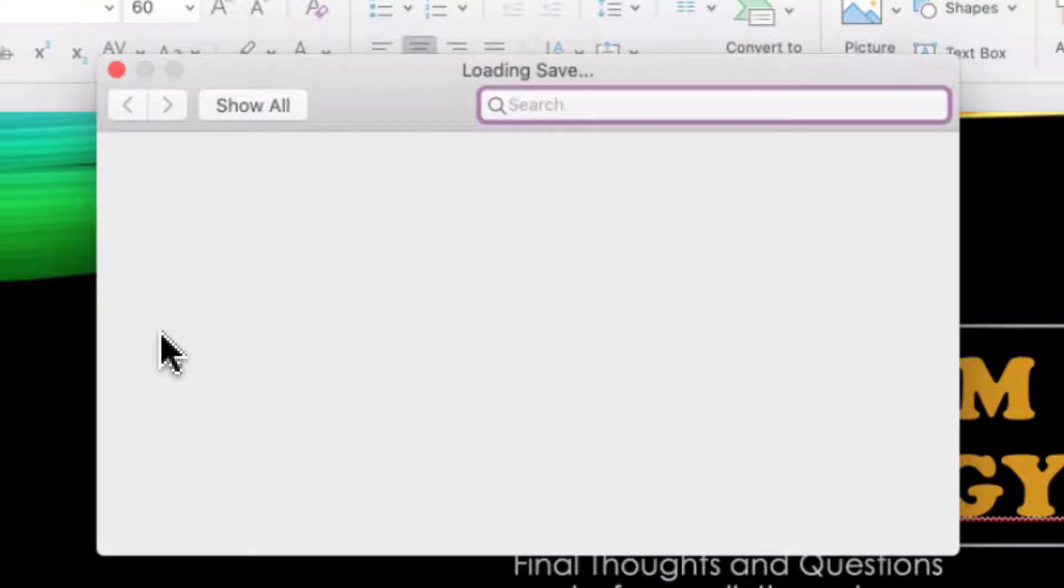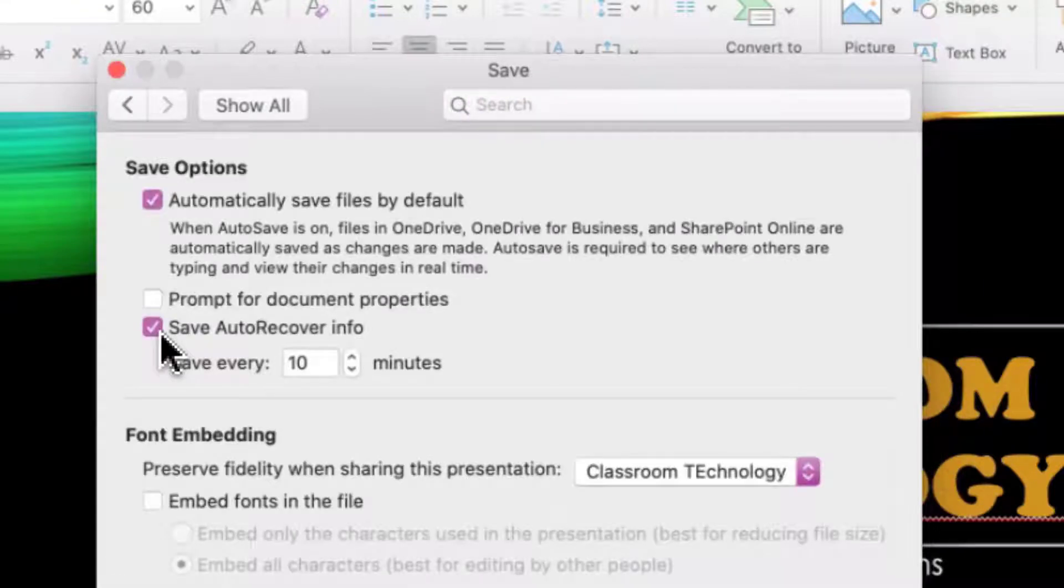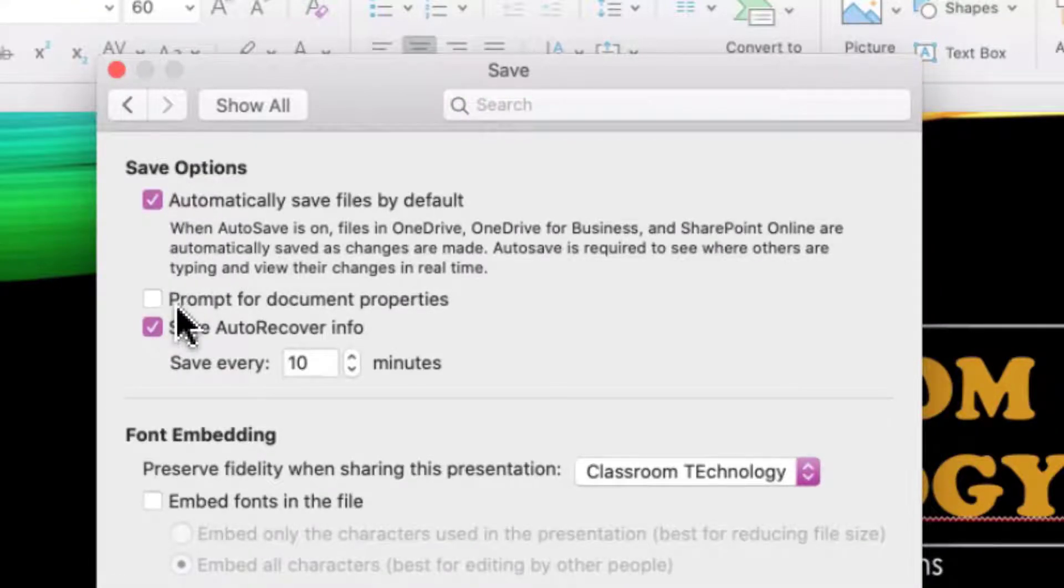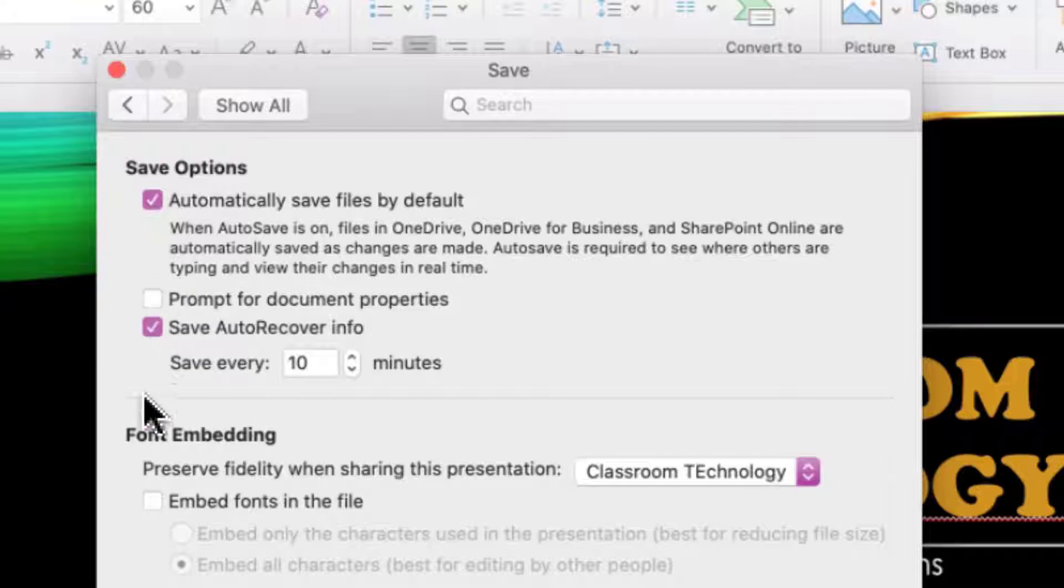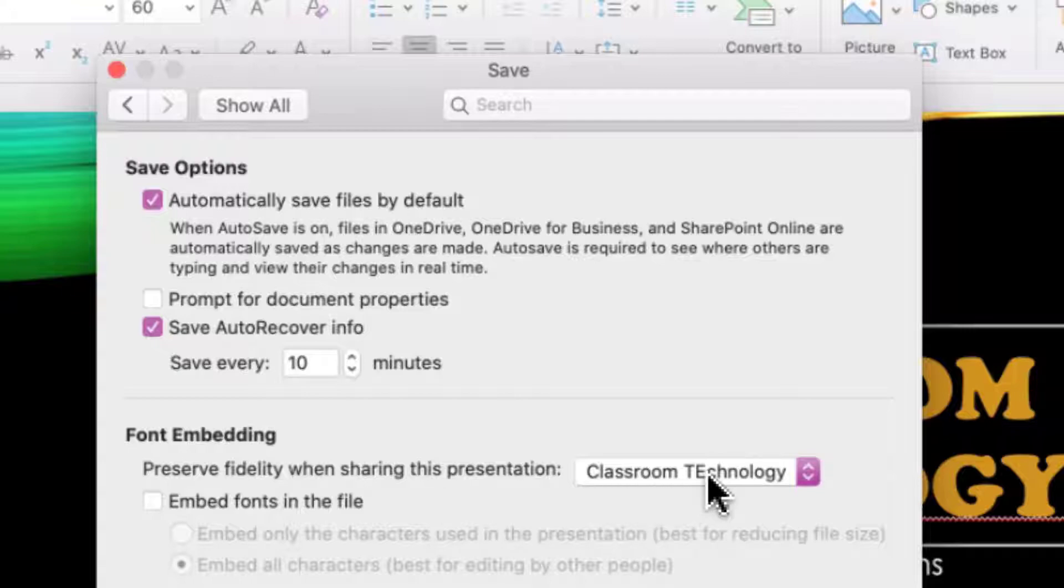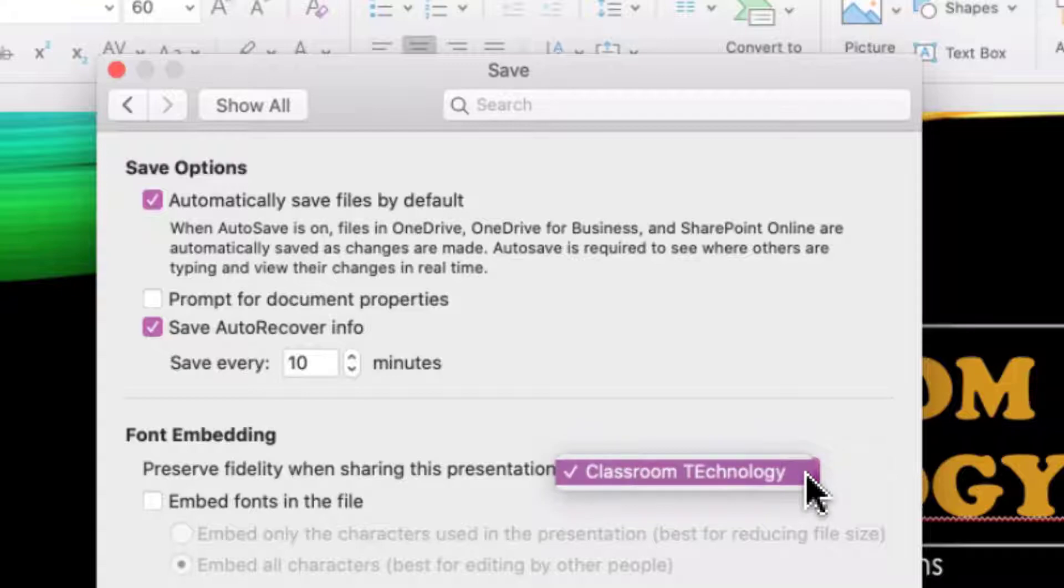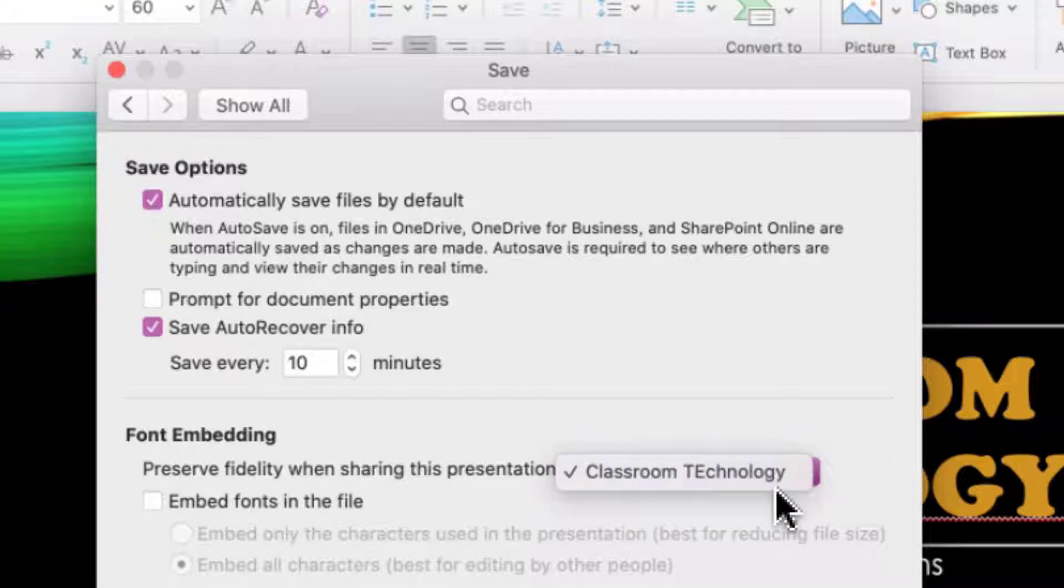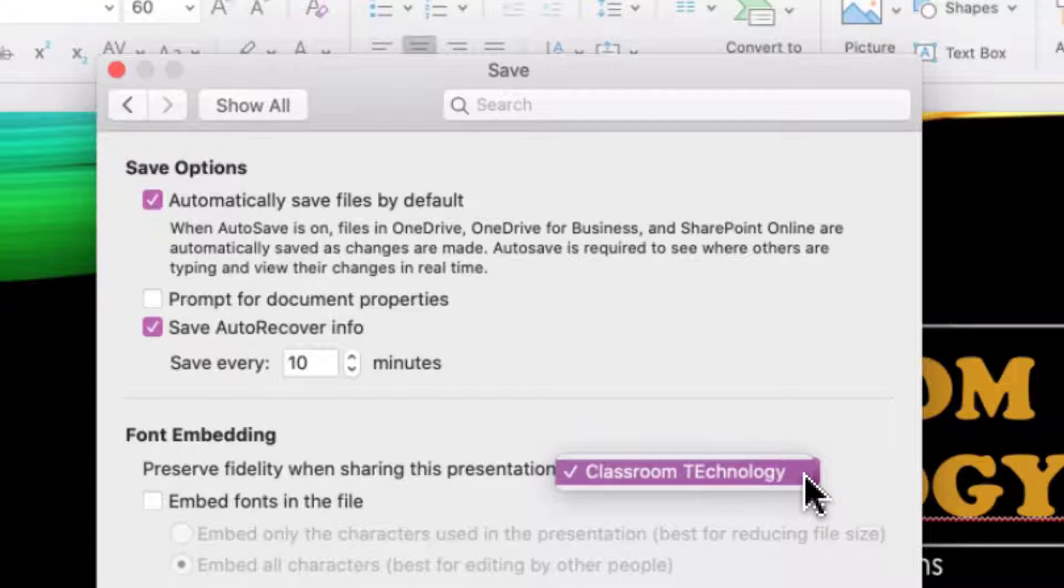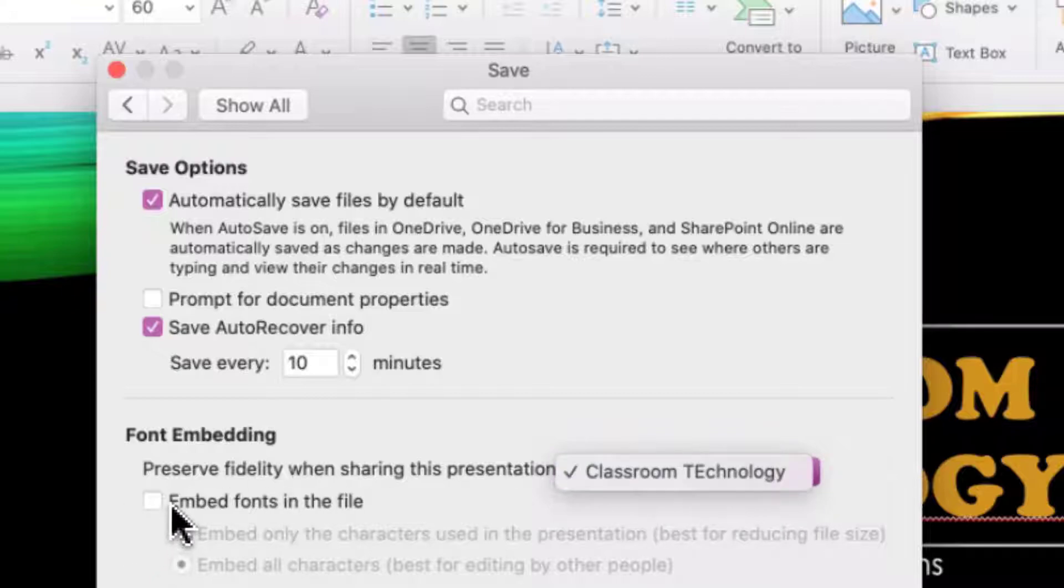Once the Save properties open up, you're going to see two categories here: Save Options and Font Embedding. This is what we're going to be using. We want to make sure that the presentation that you want to embed the fonts in is listed first in the dropdown. You should only have one, but if you have more than one presentation open, you could have multiple in there. So we want to make sure we have the correct presentation selected, then select Embed Fonts in the File.